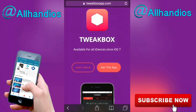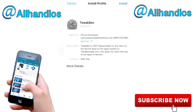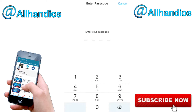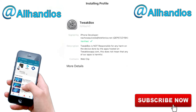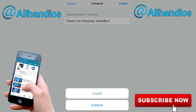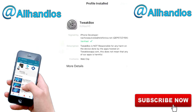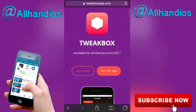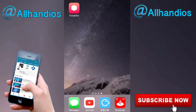The link takes you to TweakBox, which is also brilliant. Hit 'Get App', it prints up a profile instantly. Install it, type in your passcode, and it will pop up a page. Hit install in the top right, then install again in the pop-up at the bottom, and click done in the top right. Press your home button and move to where you had space.